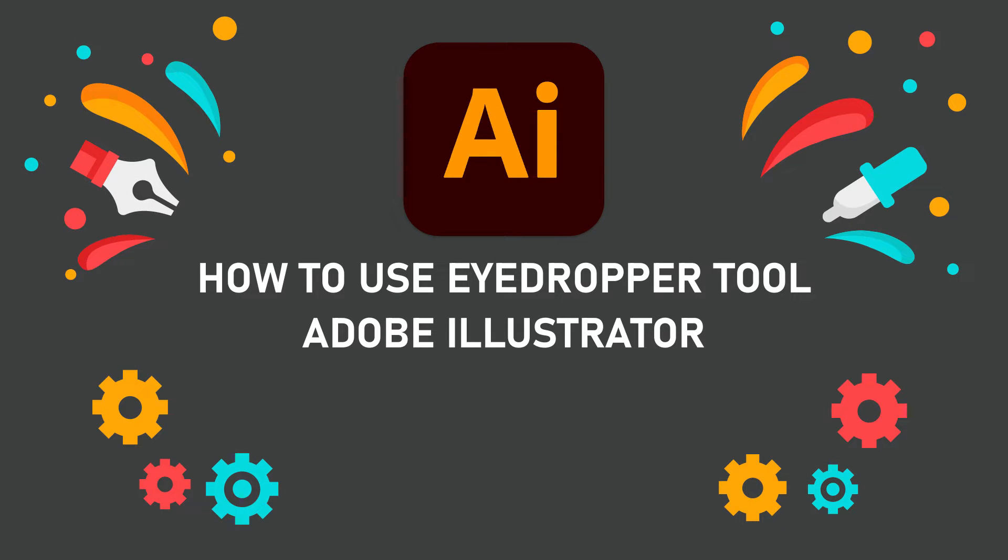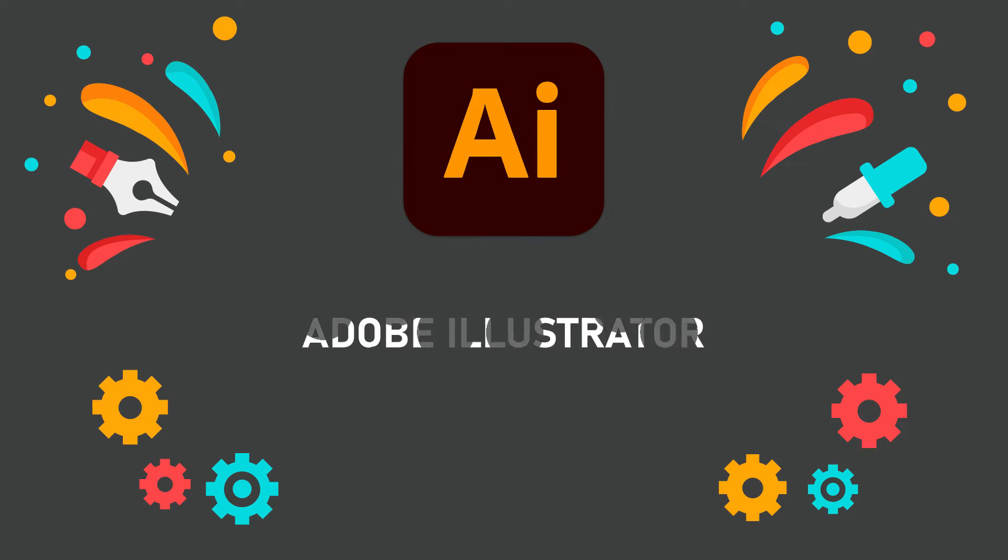Hello friends, today I will show you my Adobe Illustrator tutorial about how to use the eyedropper tool.